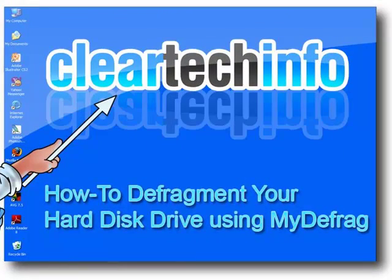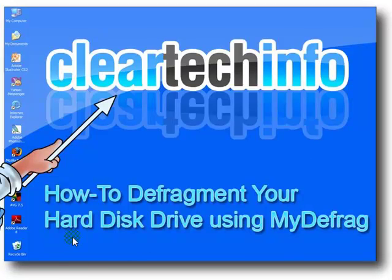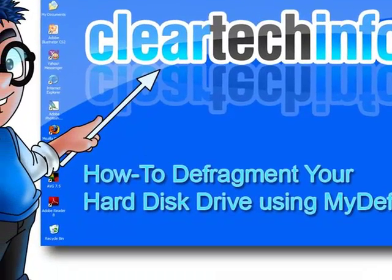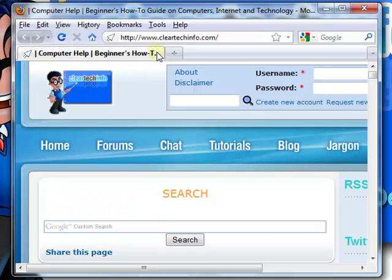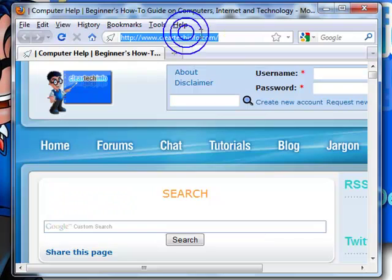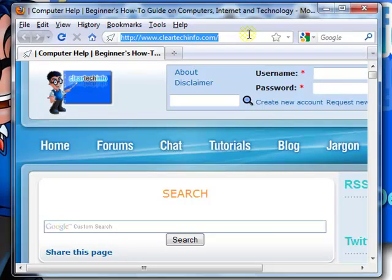In this tutorial, I will show you how to defragment your computer using MyDefrag. MyDefrag is a free program. To download it, just open up any internet browser and go to MyDefrag.com.